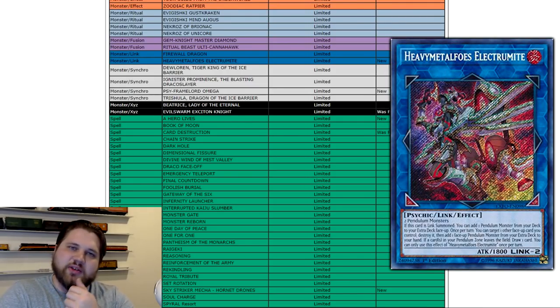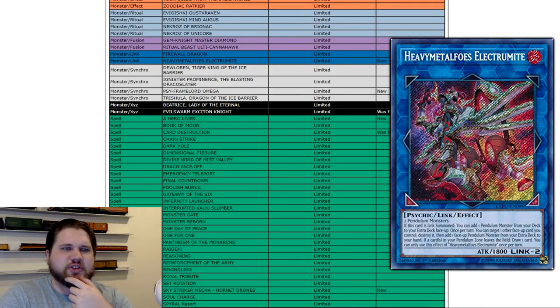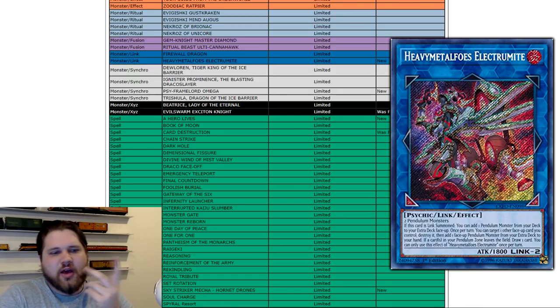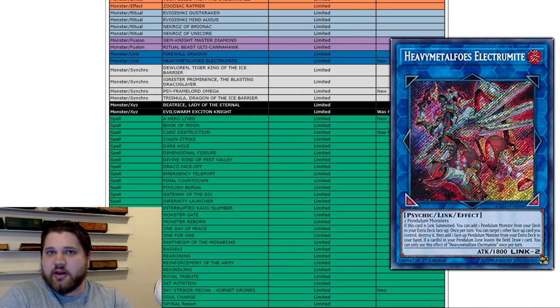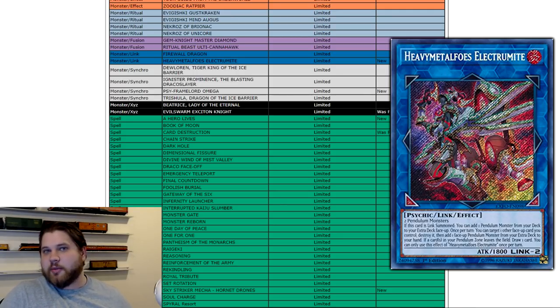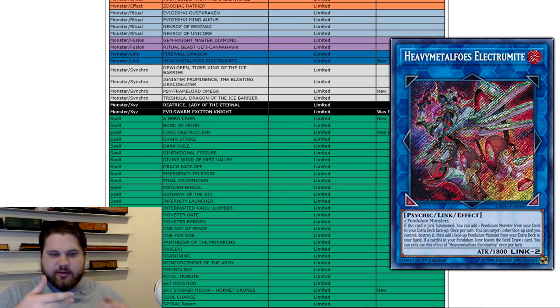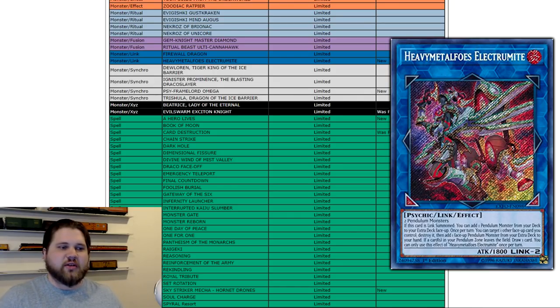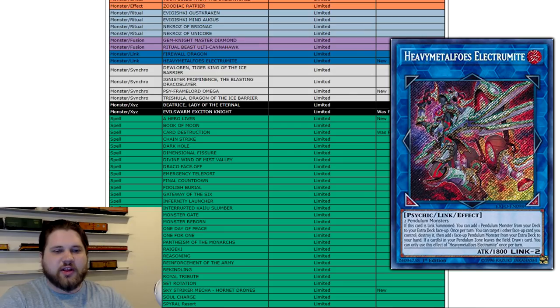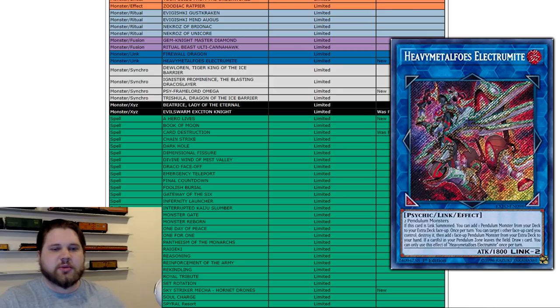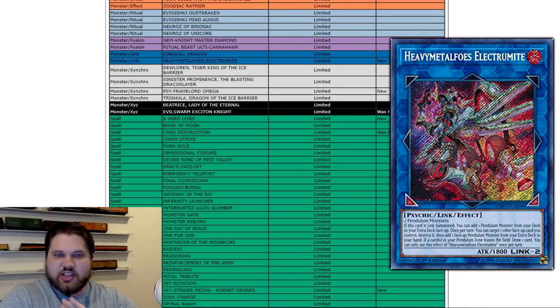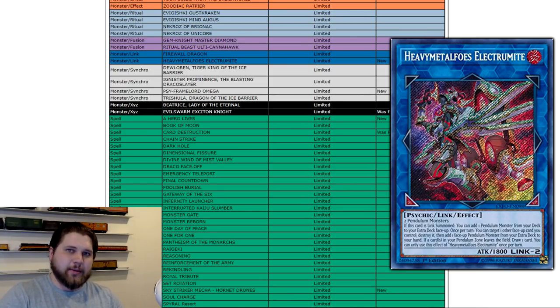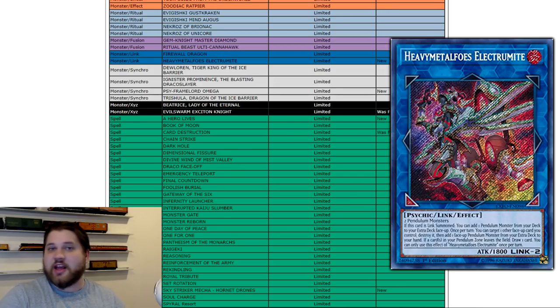Now, second limited link monster in the game. Heavymetalfoes Electrumite. Very interesting. Pendulum hasn't been doing a lot this past format. But I can understand them wanting to go ahead and nip the Pendulum problem in the bud, potentially. If there's going to be more Pendulum cards that come out in the future. As long as Electrumite is at 3, there is a potential problem there with Electrumite just constantly abusing Chronographs or other engines. Engine Pendulum cards to spam cards onto the field and then make 3 Electrumites and do stuff like that.